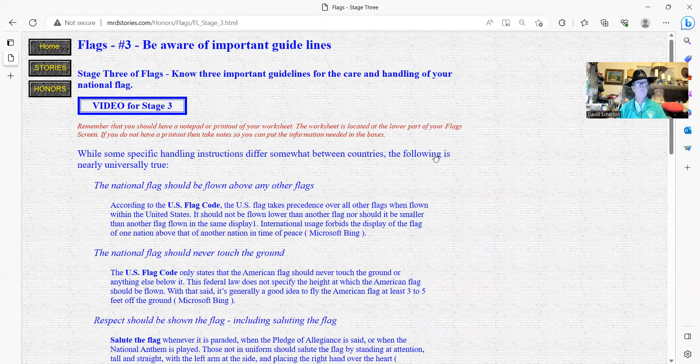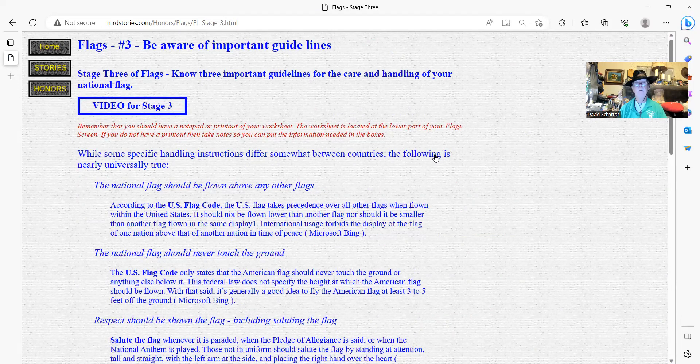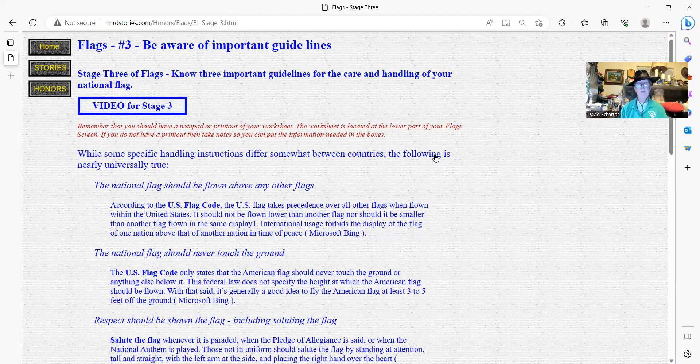Know three important guidelines for the care and the handling of your national flag. Well, I have here. While some specific handling instruction difference somewhat between countries, the following is nearly a universal protocol.